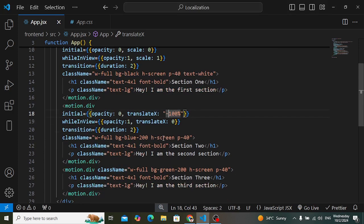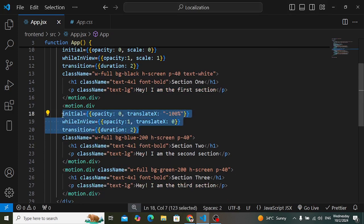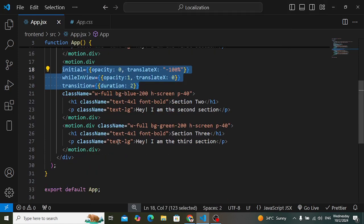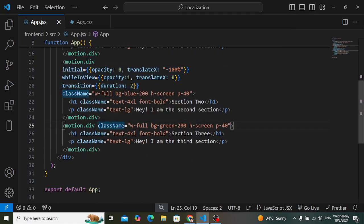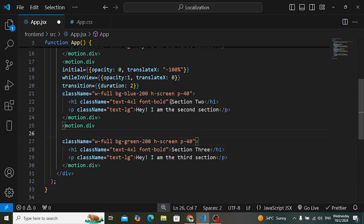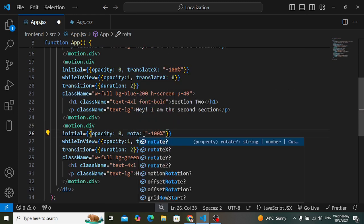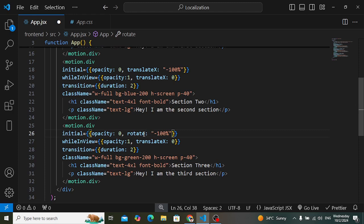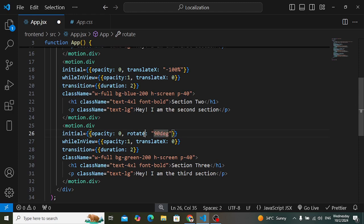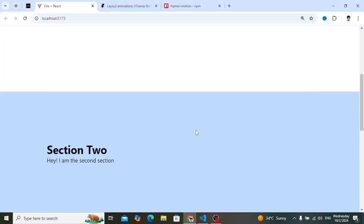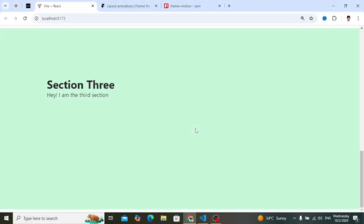For the third section, let's apply a rotate animation. Copy the properties and apply them here — you can use any CSS properties, even margin, padding, or color changes. Instead of translateX, use 'rotateX' set to 90 degrees initially. In 'whileInView', set rotateX to 0 degrees. Check the result — it rotates in as expected.